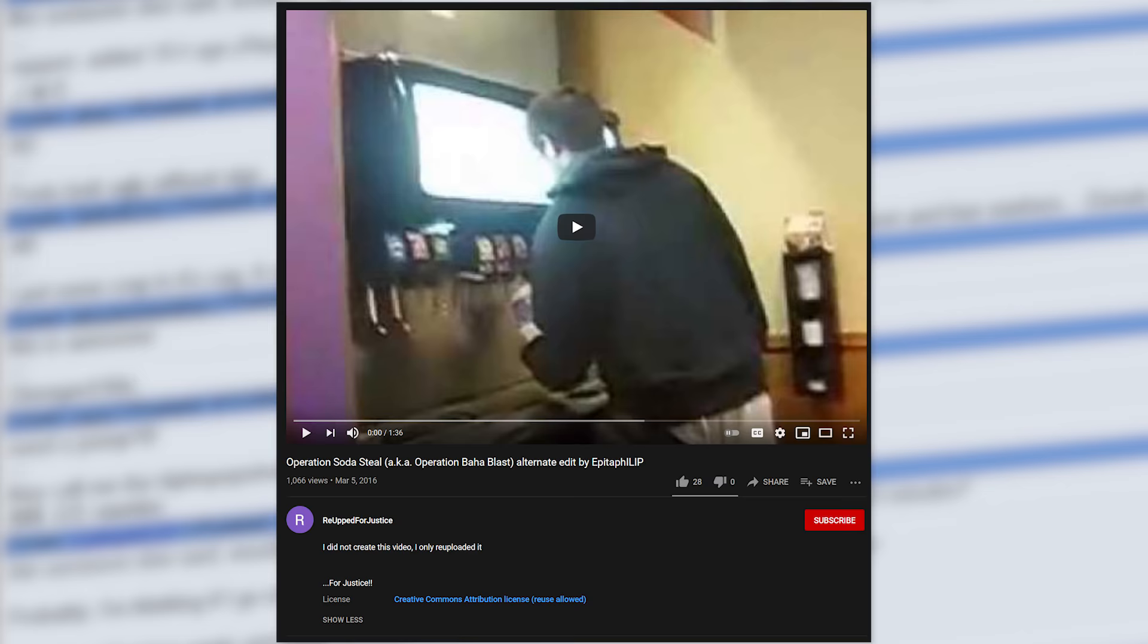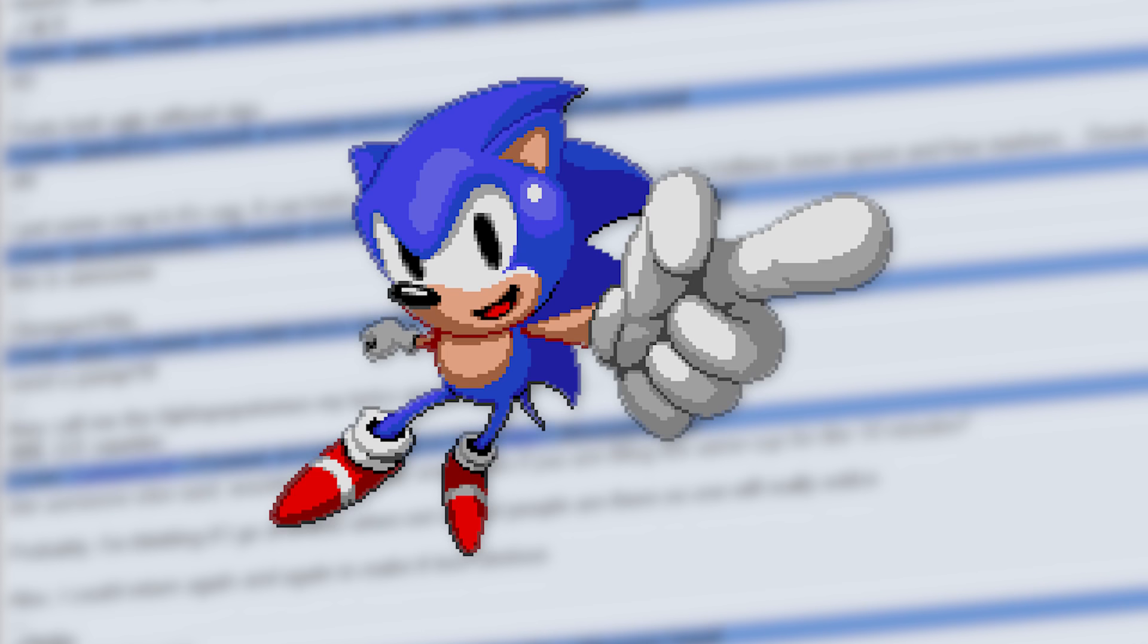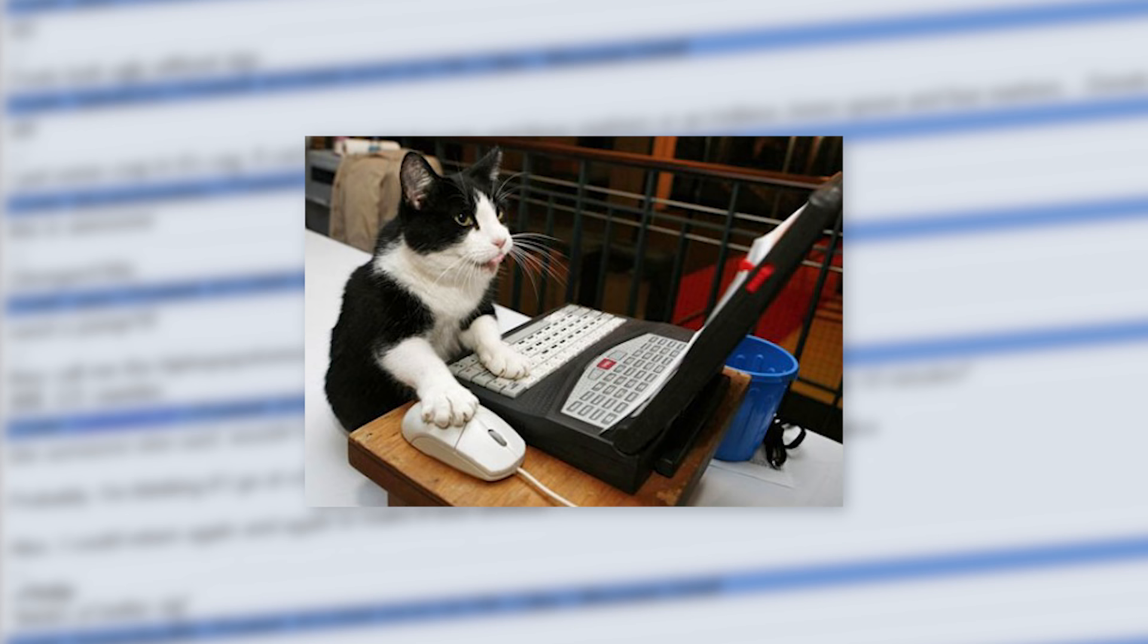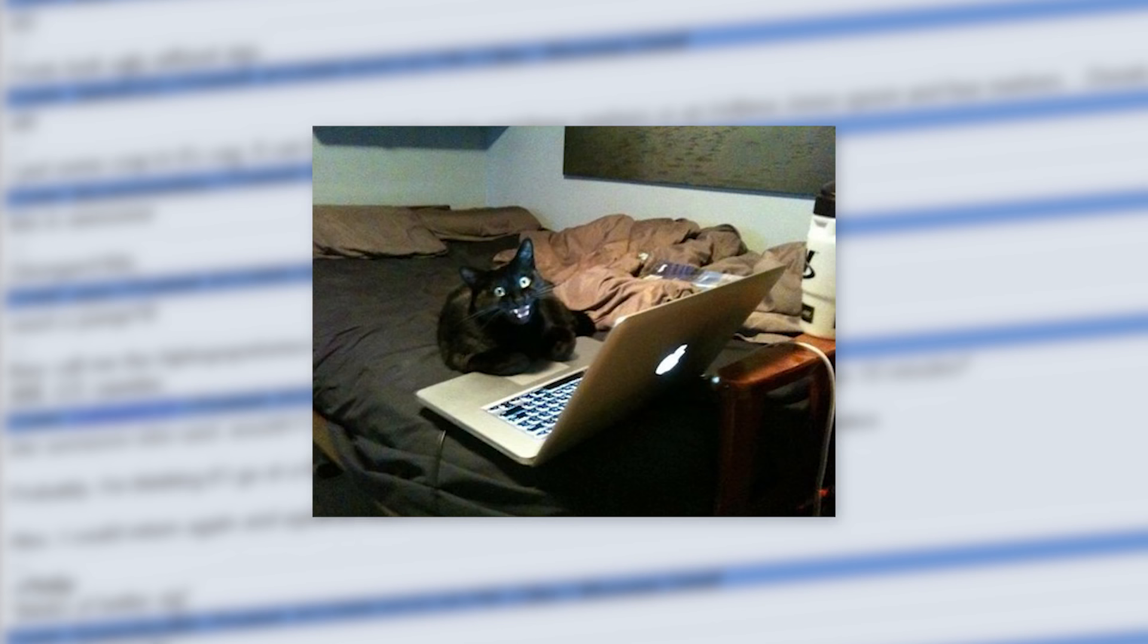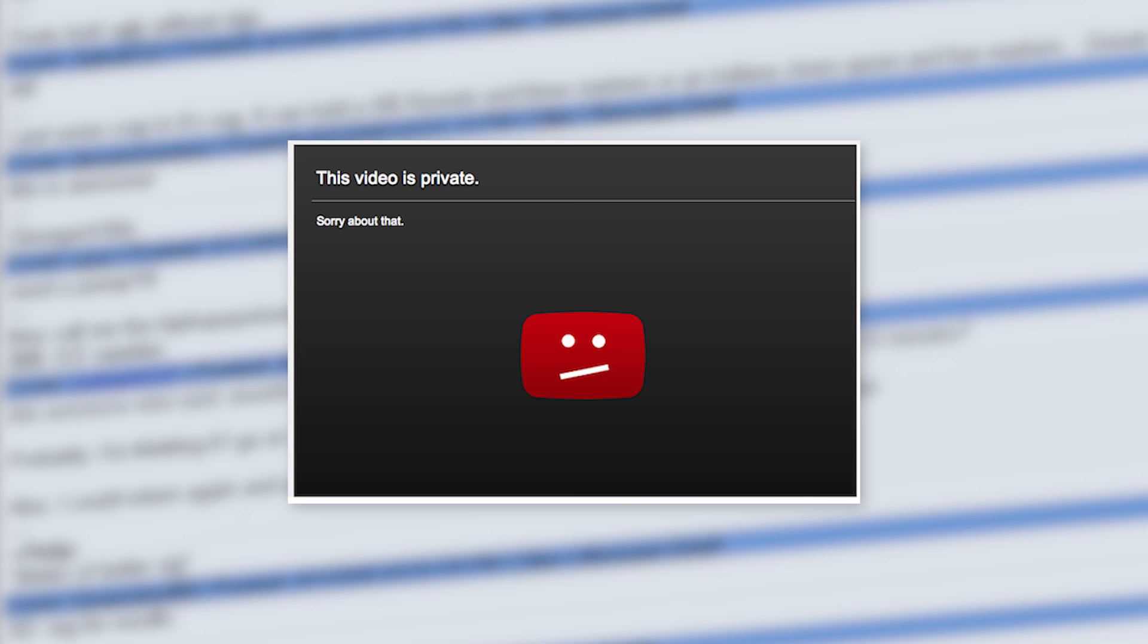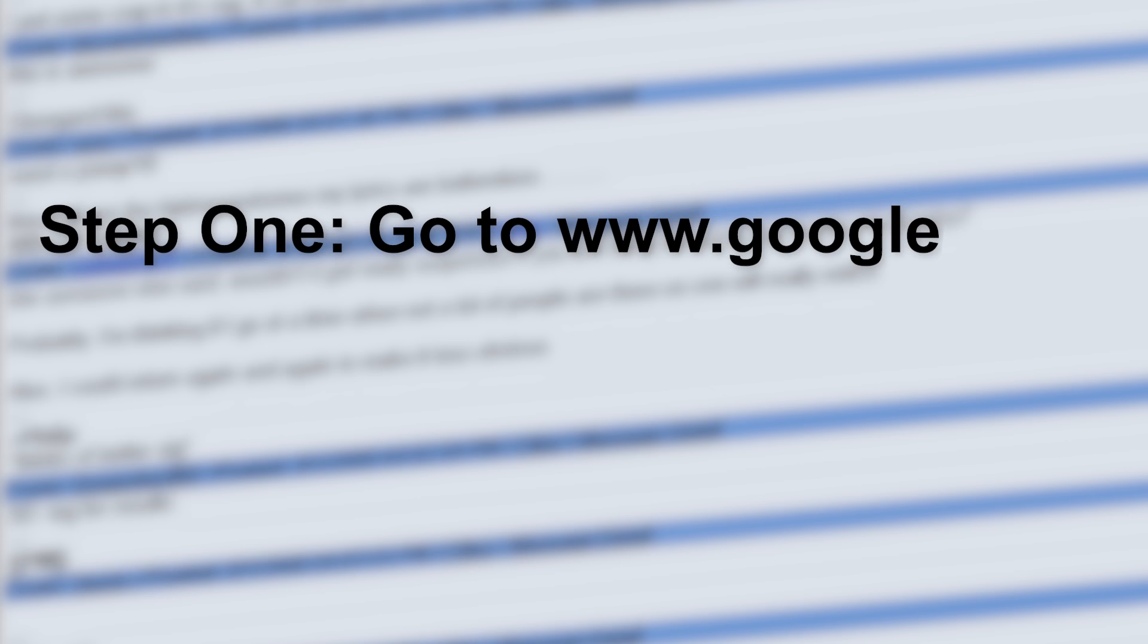However, there exists one re-upload of it from some random account in 2016 called Reupped for Justice with a description: 'I did not create this video, I only re-uploaded it.' Here's a direct personal message to you specifically, the person watching this video. If you see an internet video you really like, and you theoretically might want to watch it again someday, you should download it. Don't just assume it'll be there forever, or that somebody else will do it. Anything can be taken down at any time for any reason. And the only guarantee you'll ever be able to watch something again is if you literally have it backed up to your hard drive. If you don't know how to download YouTube videos, don't worry, it's simple. Just go to www.google.com and figure it out.